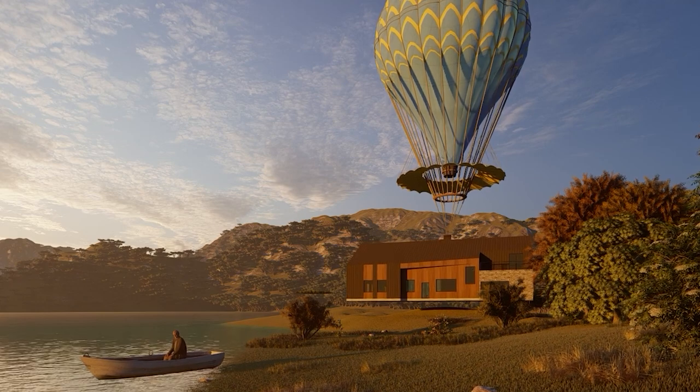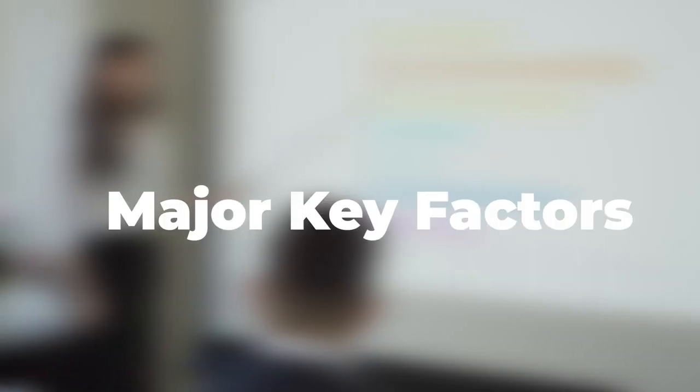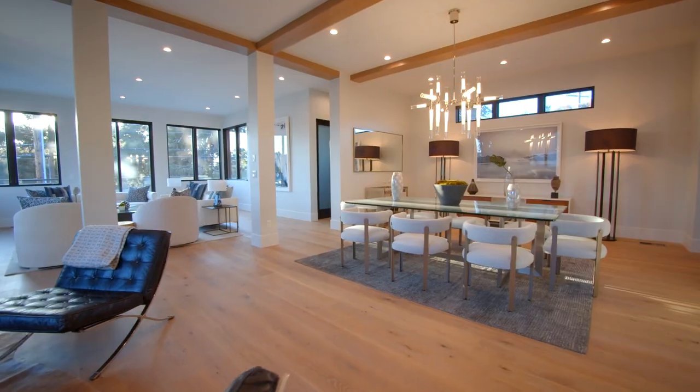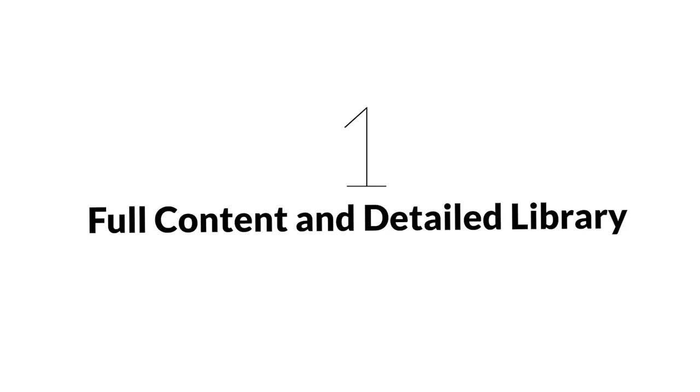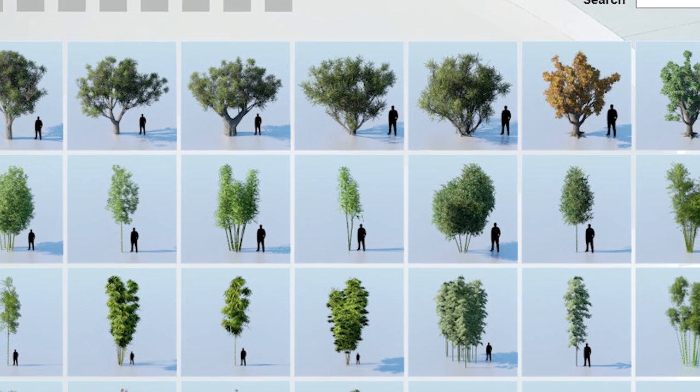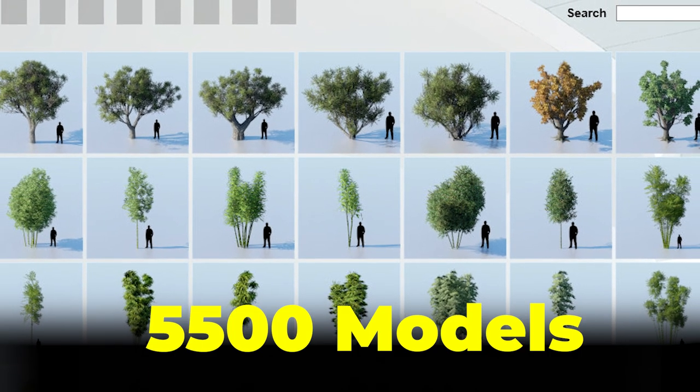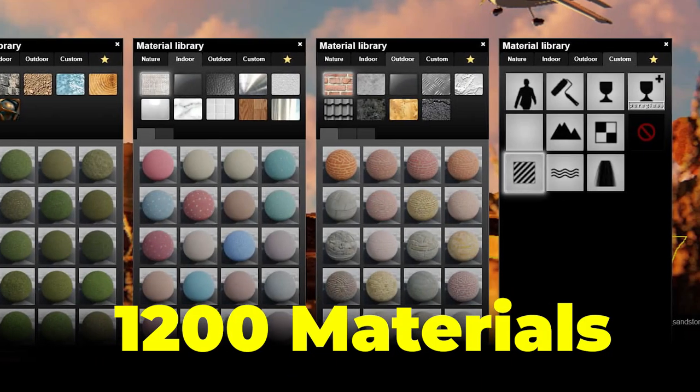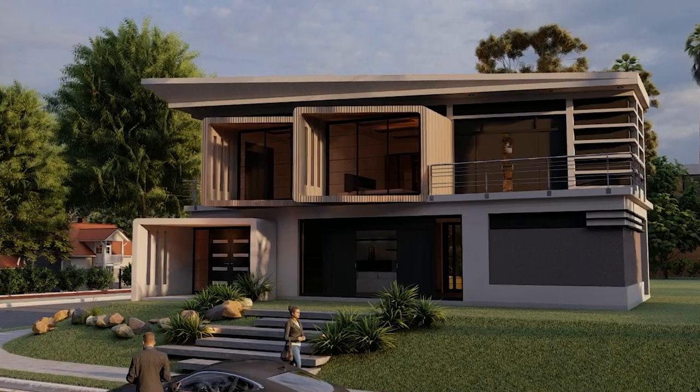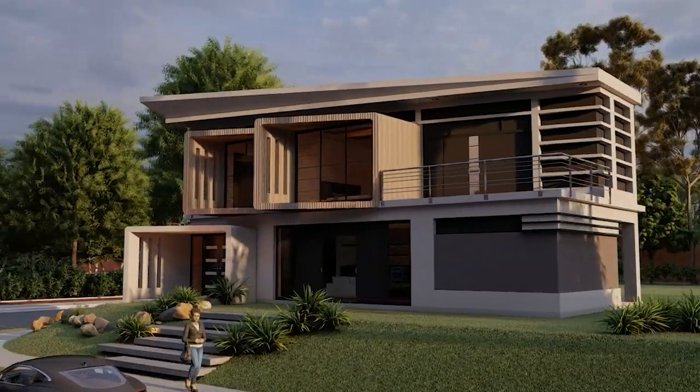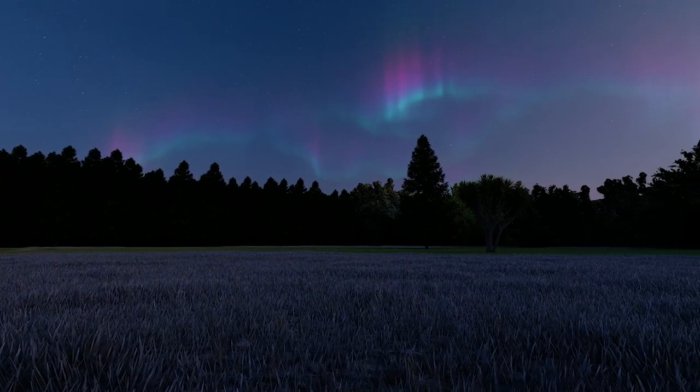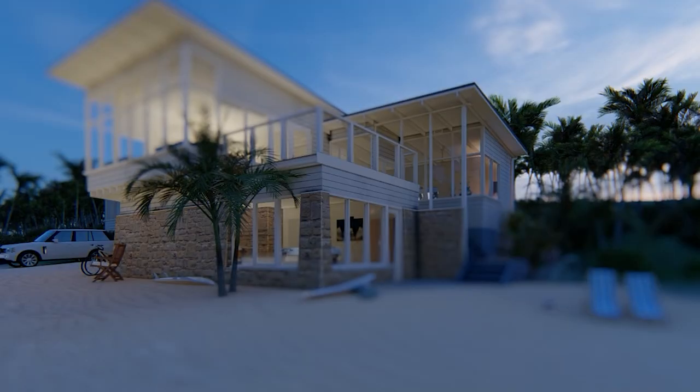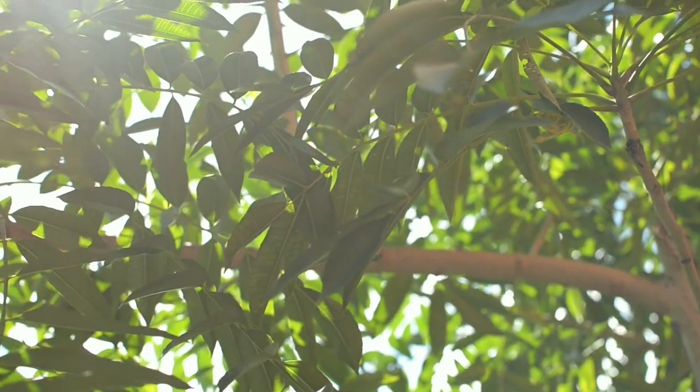Here I'm going to tell you some major key factors, though obviously these are not all. Number one: Full content and detail library. Lumion provides you with more than 5,500 models and 1,200 default materials which you can use directly in your scene.